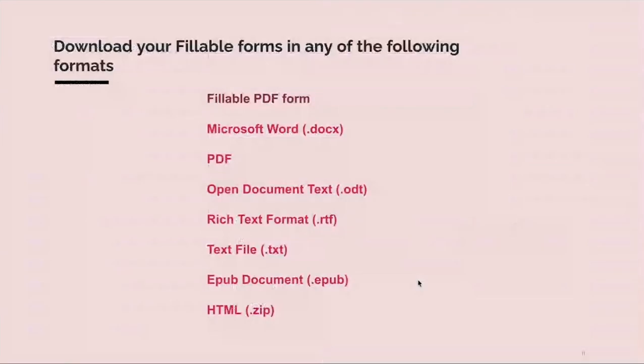After creating a fillable template, you can download your forms in any of the following formats. Most importantly, you can download as a fillable PDF form from the document itself.